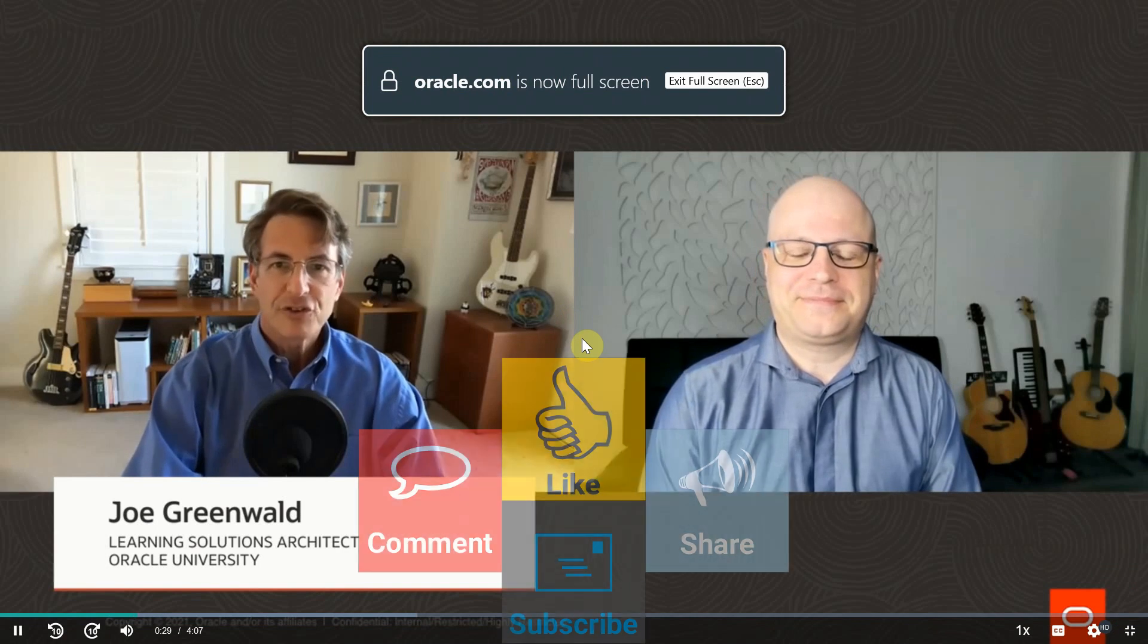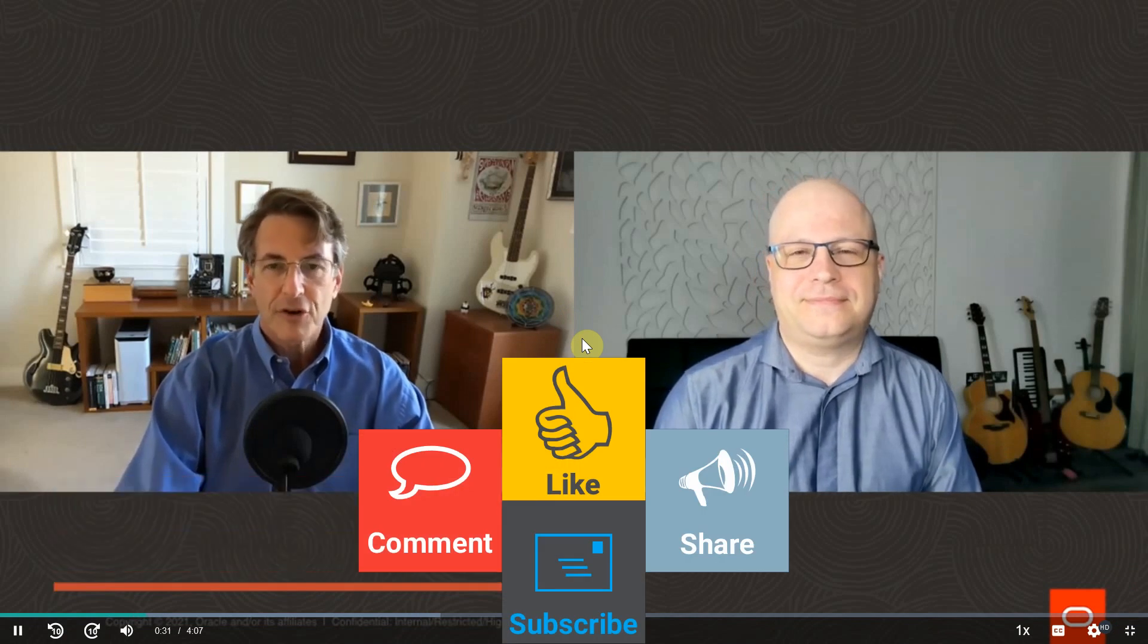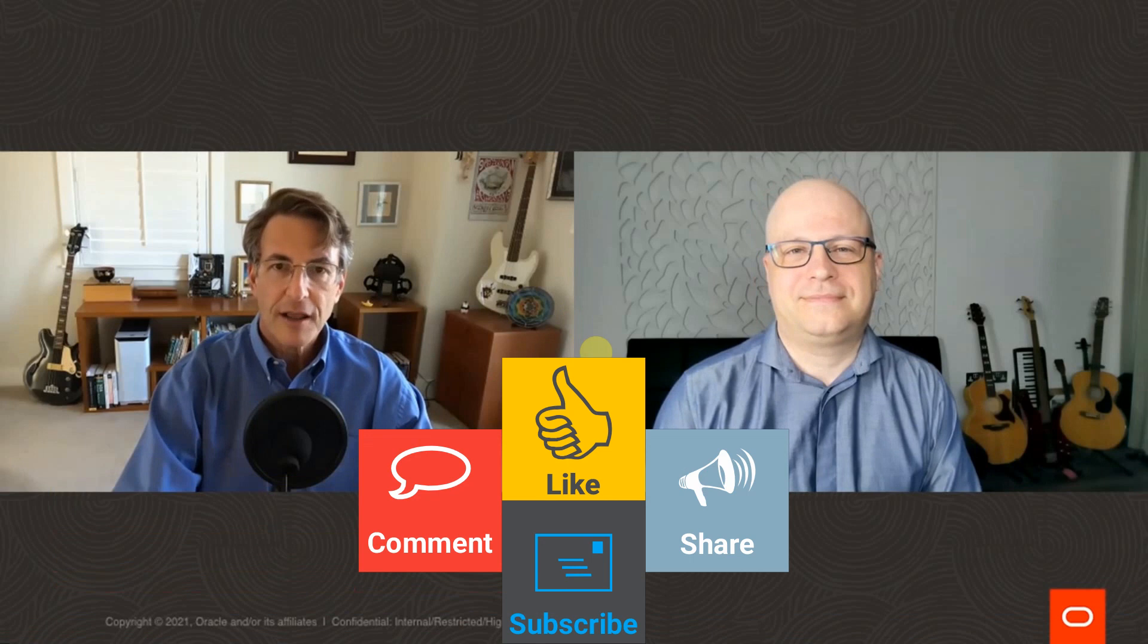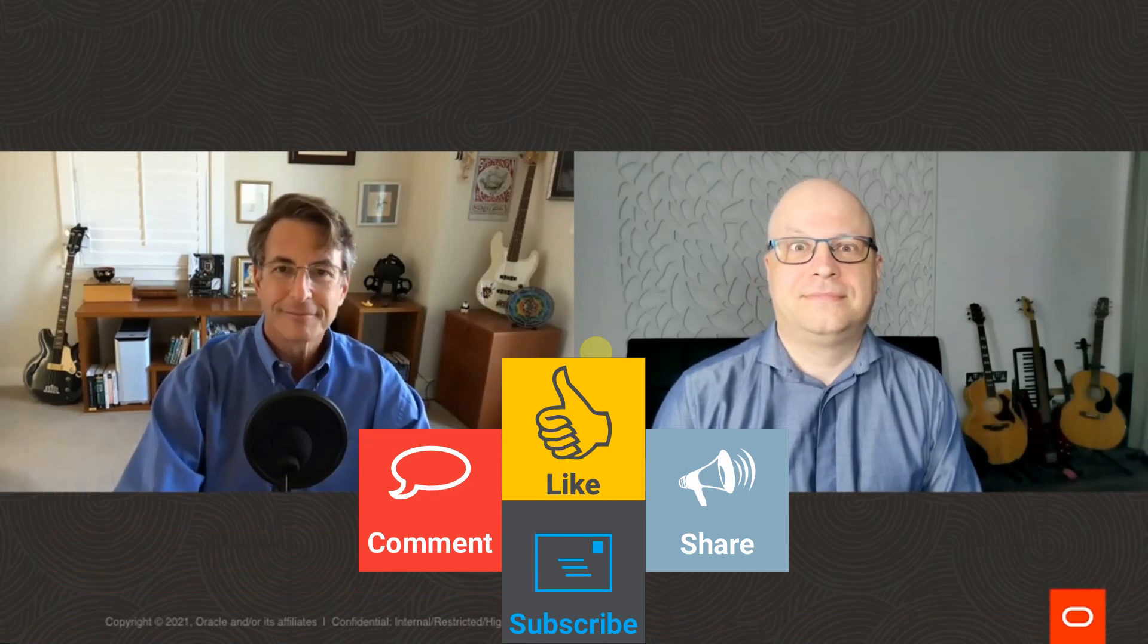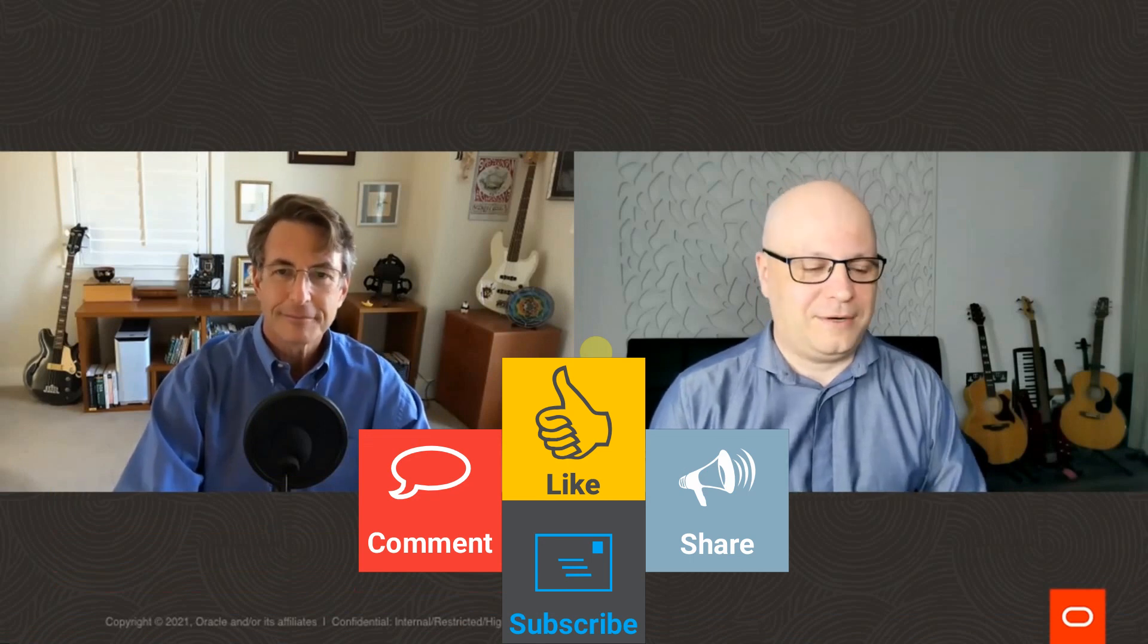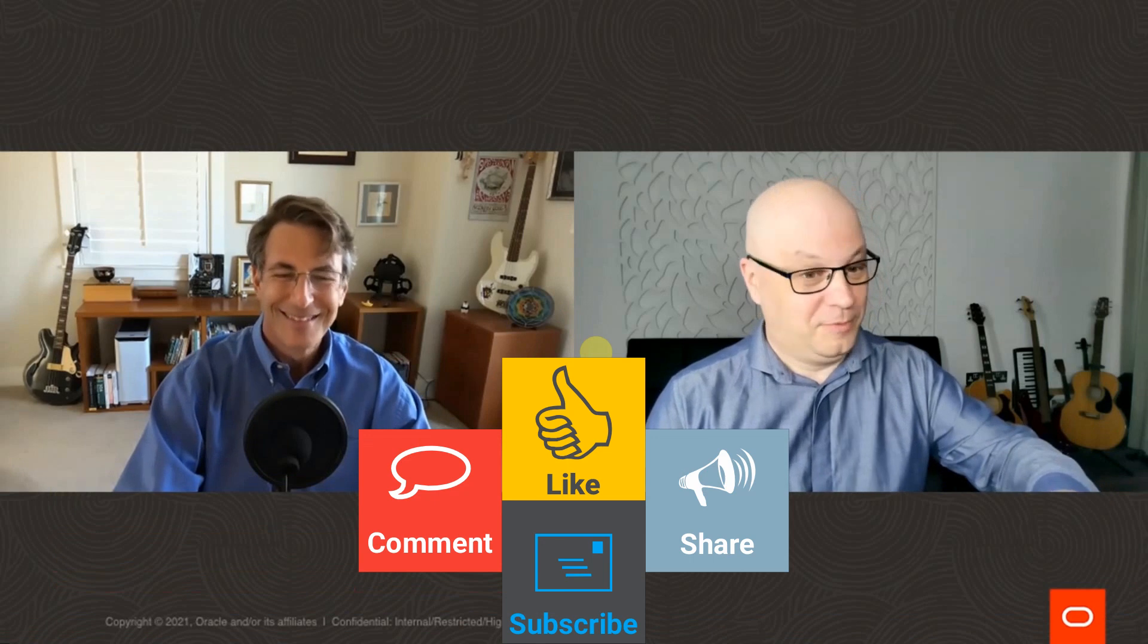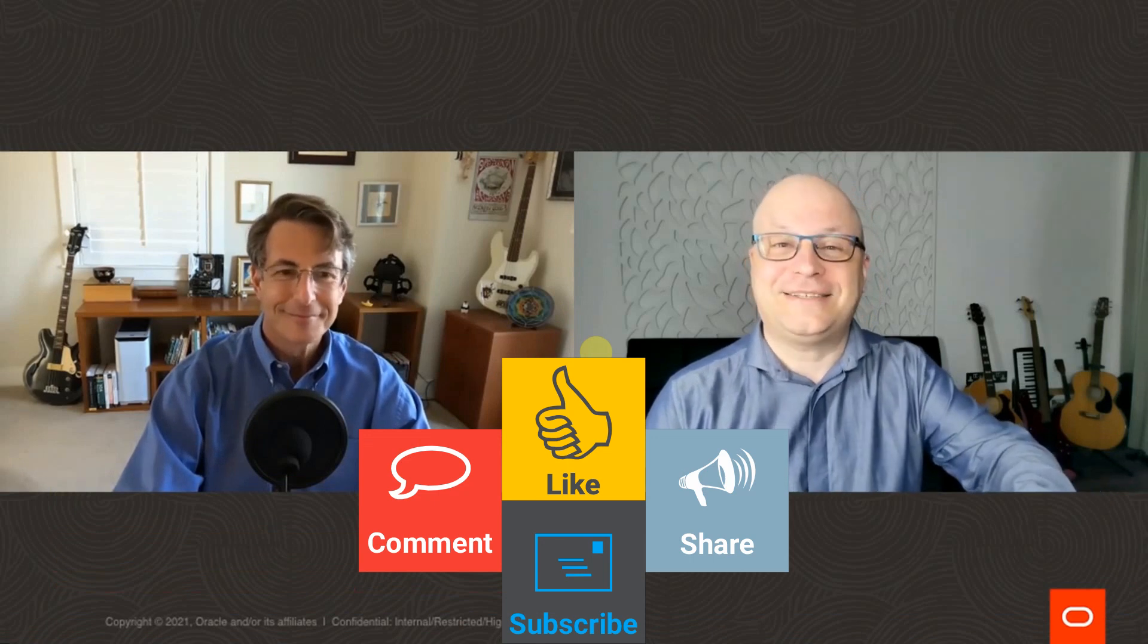Thank you, Vasily. My name is Joe Greenwald. I'm a senior principal instructor and a learning solution architect coming up on 18 years with Oracle myself. So without further ado, let's get started.